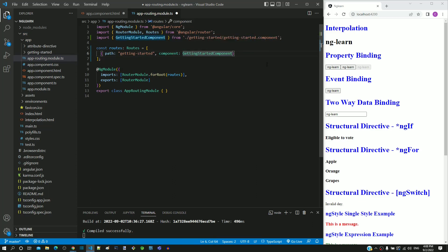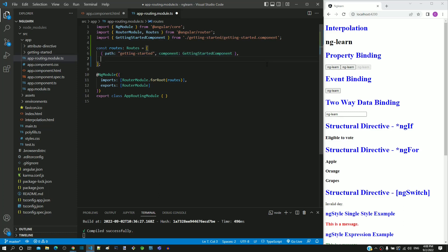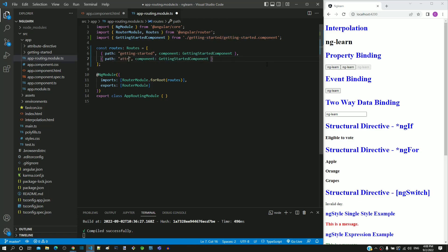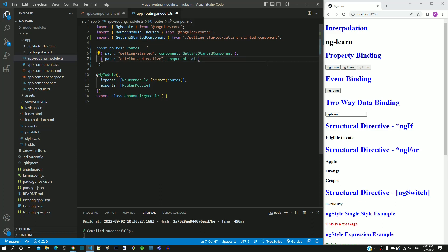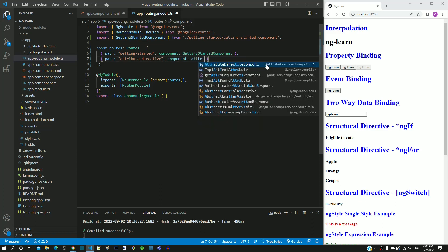By the end of this line, I am including a comma, so that I can define one more object into this routes array. I am copying the object definition without the comma and pasting it in the next line. I am changing the path property value as attribute-directive, then the component as attribute-directive-component.